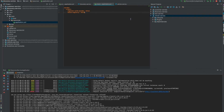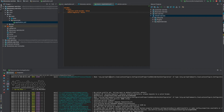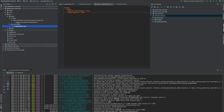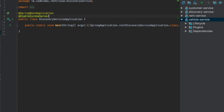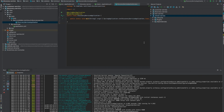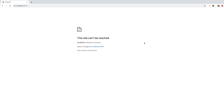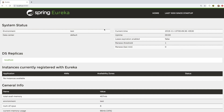One more thing: I'm going to add the @EnableEurekaServer annotation to tell Spring this is a Eureka server. Now let's run the service. It's running now. I'm going to go to localhost:8080 and you can see the discovery service is running.